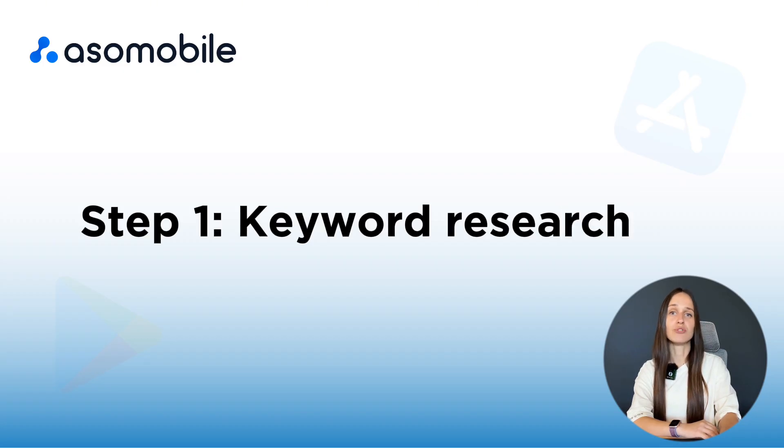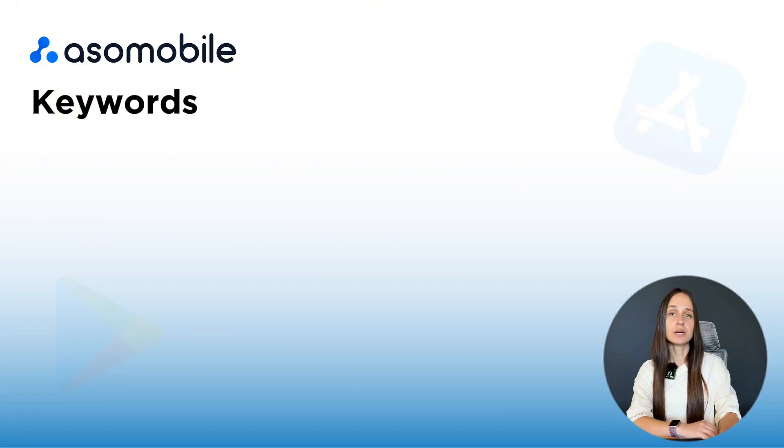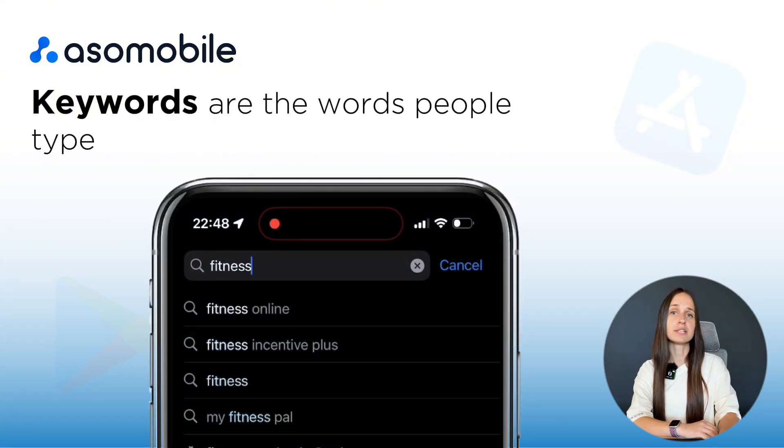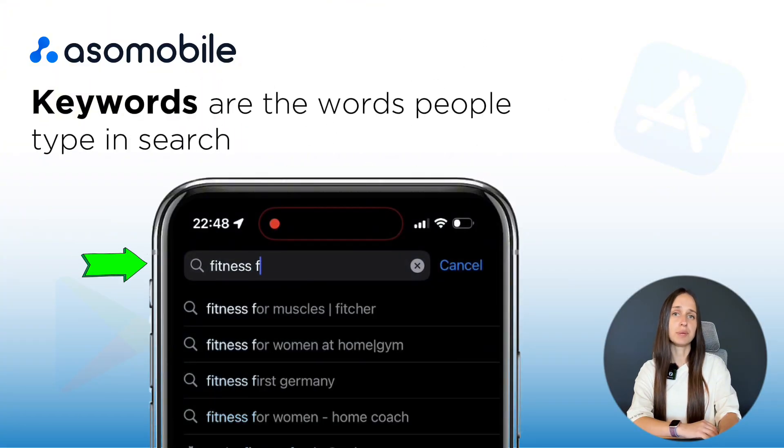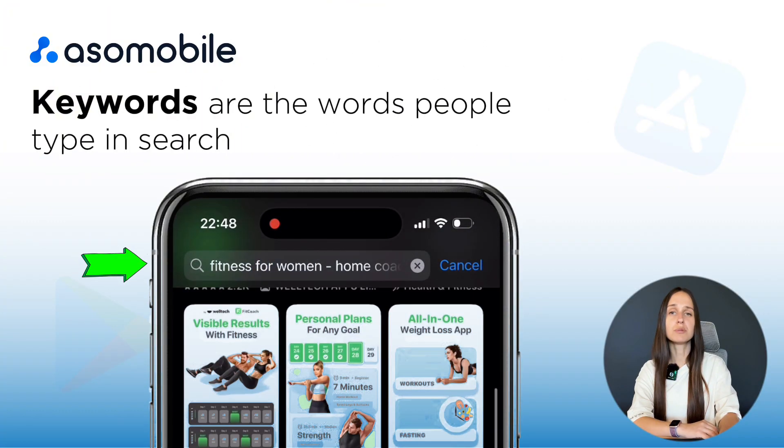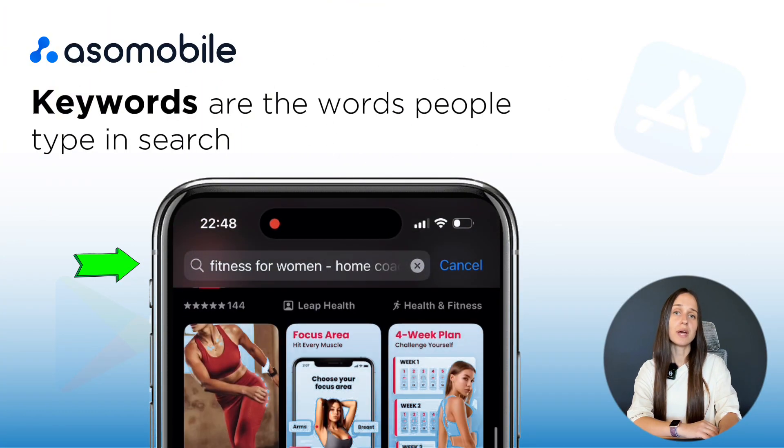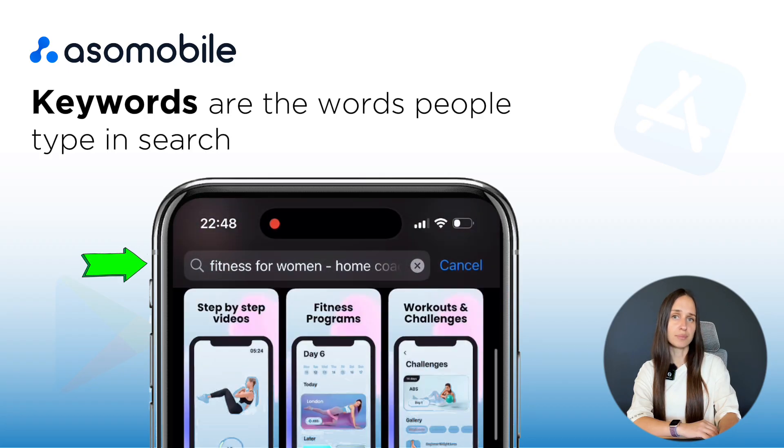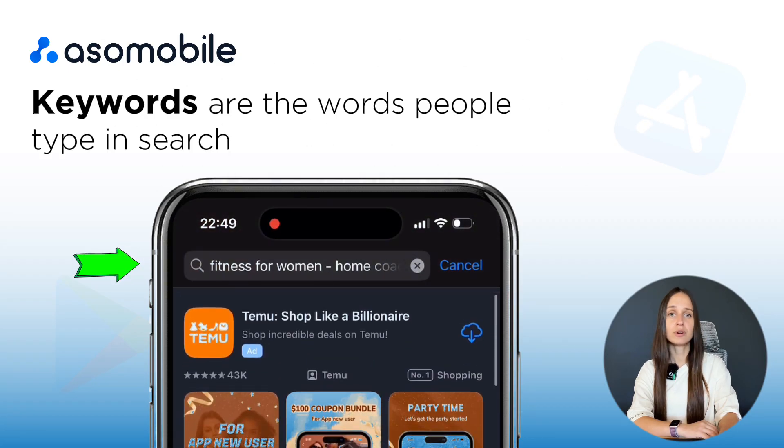This is the foundation of ASO. Keywords are the words and phrases that people type into the App Store or Google Play when they are looking for an app.